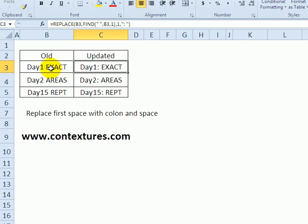In the next example, I've got this list, and there's a space character in each one. Instead of just a space, I would like a colon and then a space.